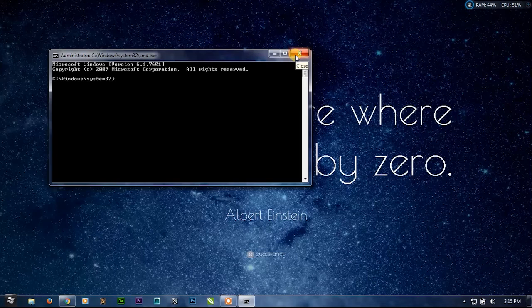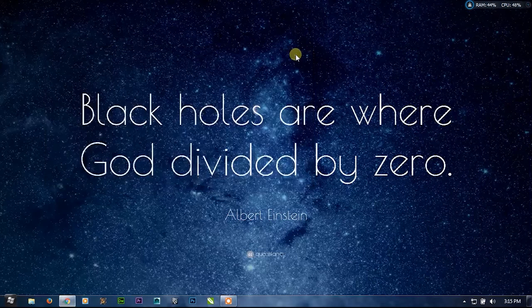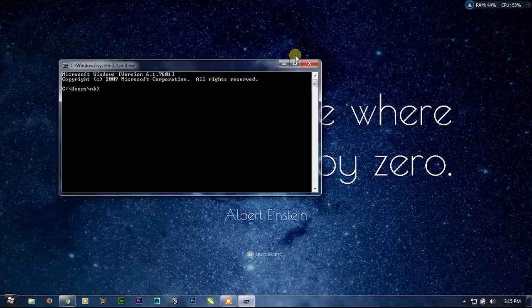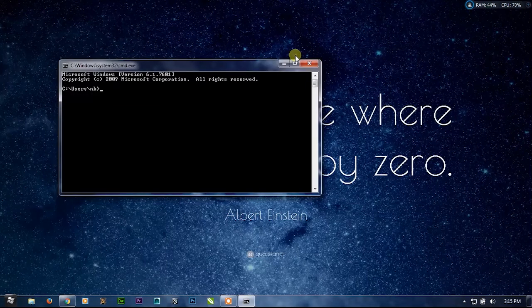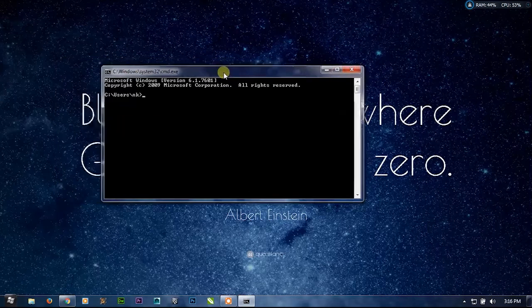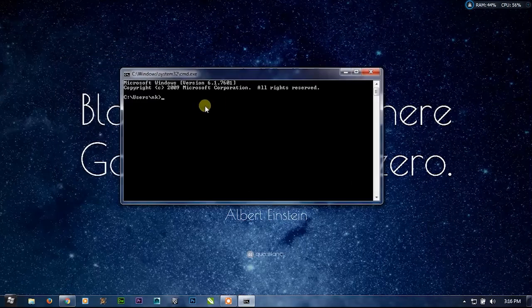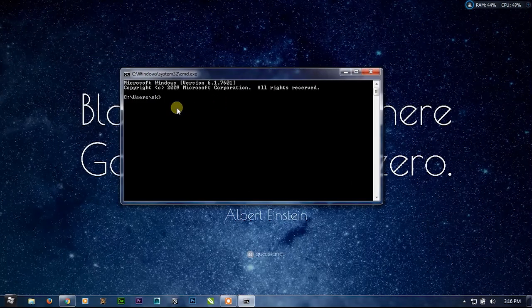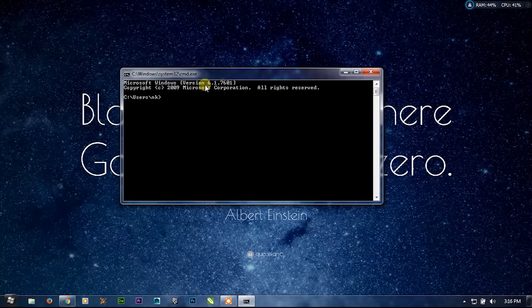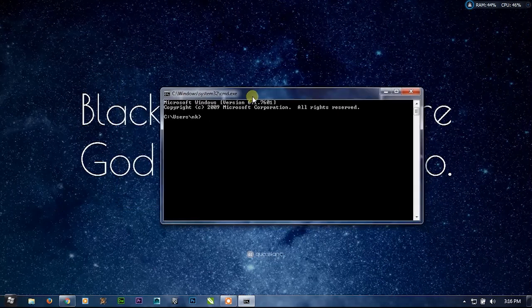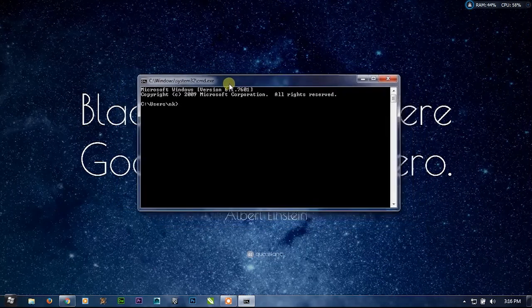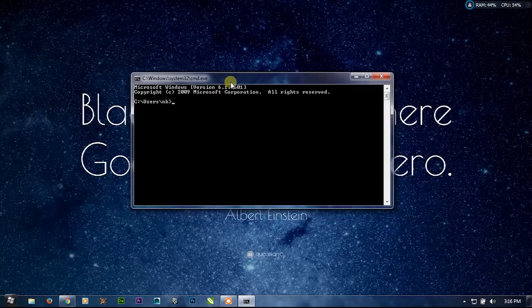For this tutorial we don't need CMD to be administrator, so we will simply press Windows+R, type CMD then Enter. This is one way to open CMD.